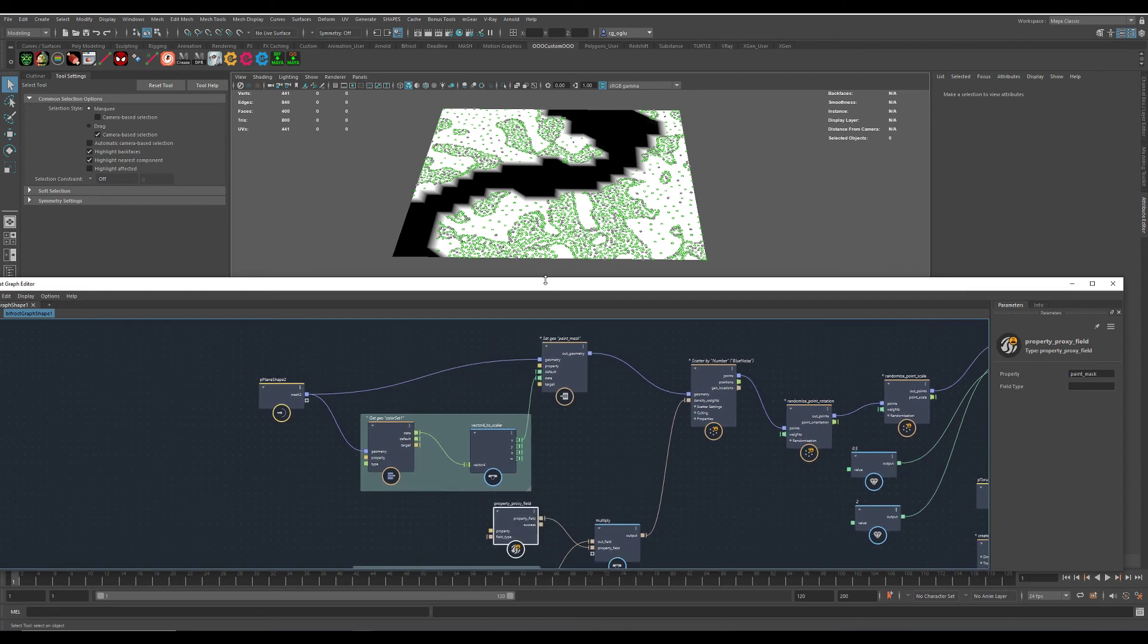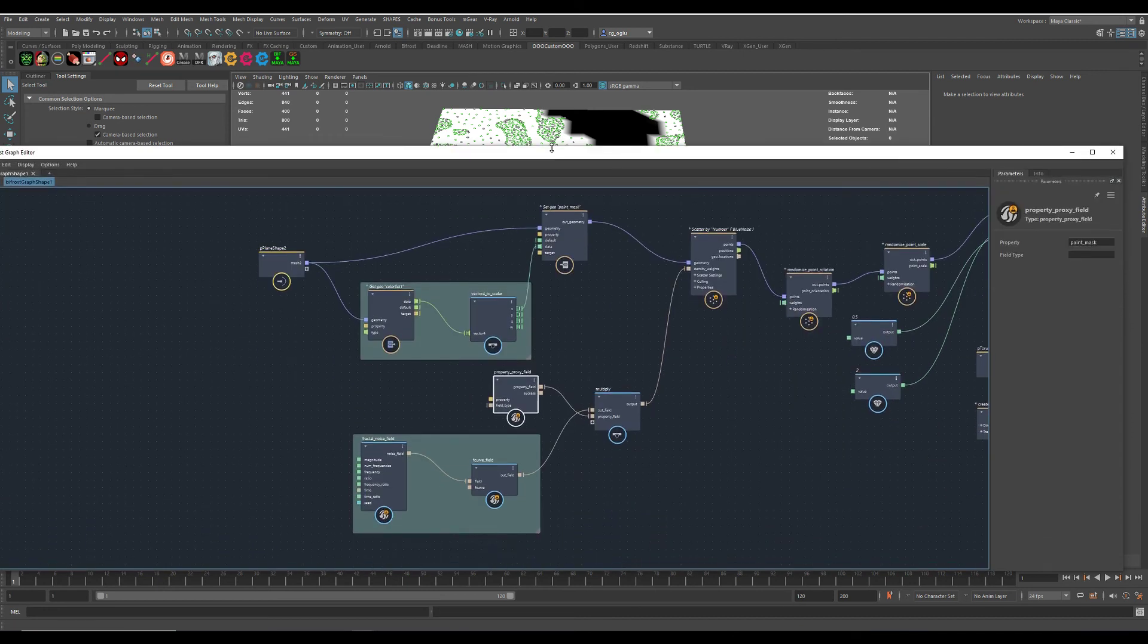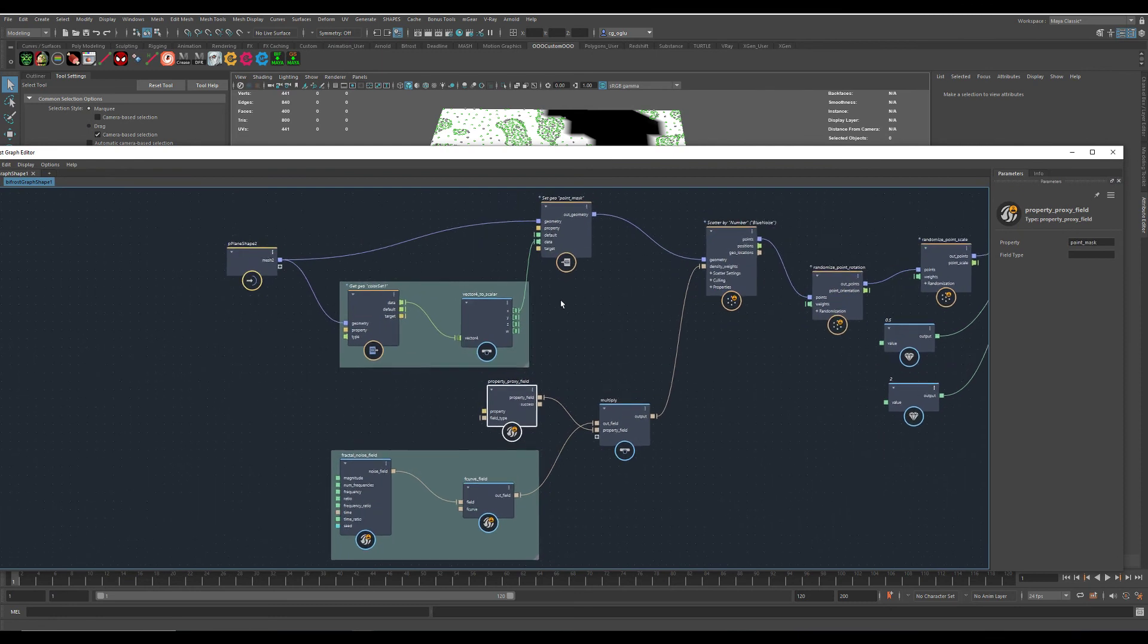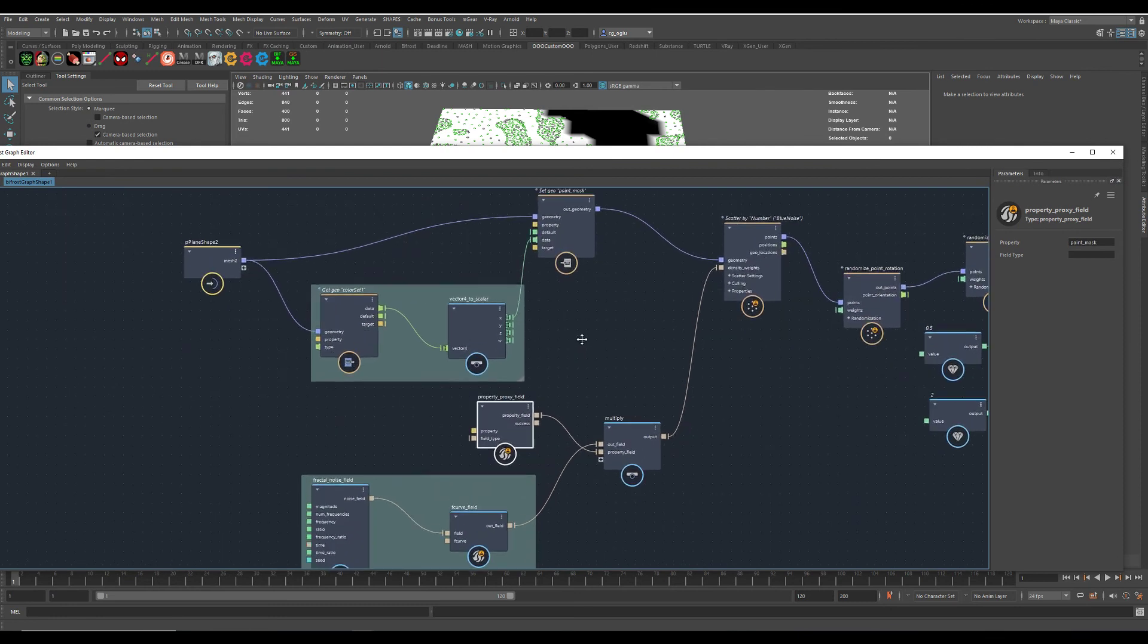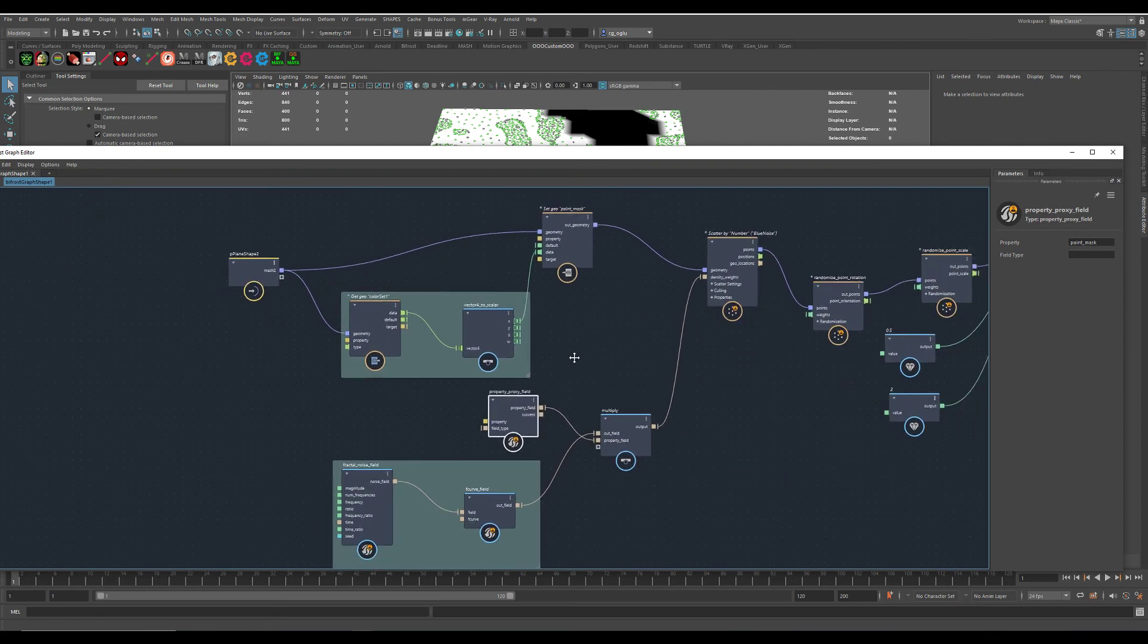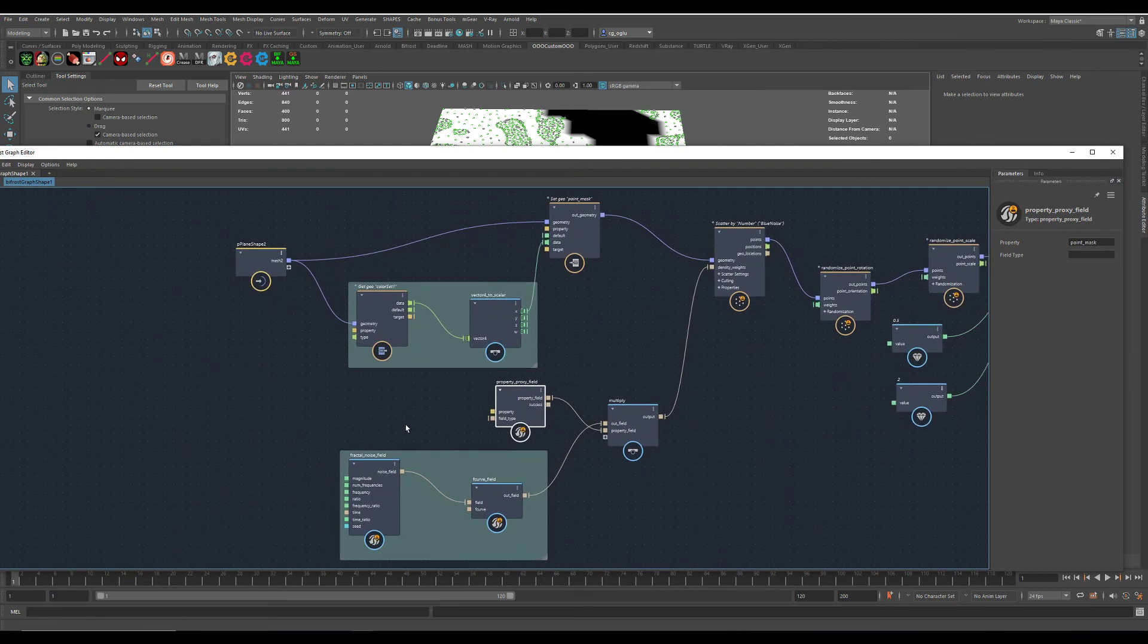Let me make this a little bit bigger. You can see the setup here.